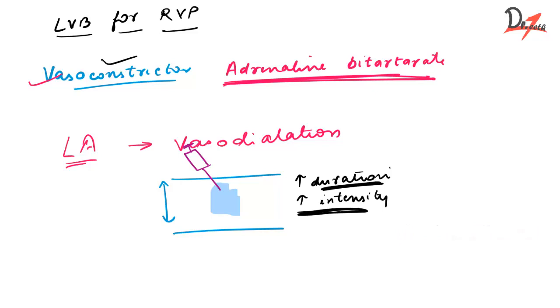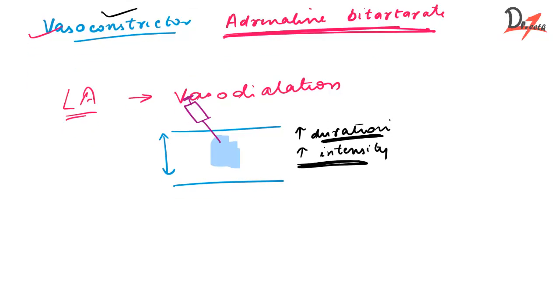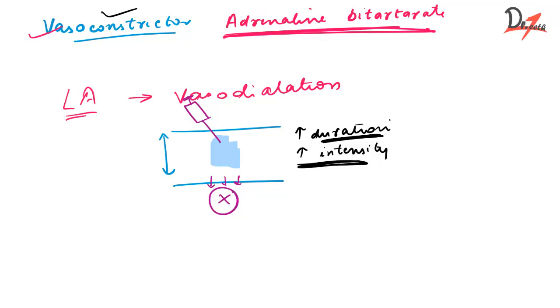In addition, the vasoconstrictor also delays absorption. So when the absorption rate is slow, then the chances of systemic toxicity is also decreased. So let us summarize the advantages of the vasoconstrictor. It reduces the systemic absorption of the local anesthetic, therefore there is less chances of systemic toxicity. Then it enhances the duration and the intensity of the local anesthesia.